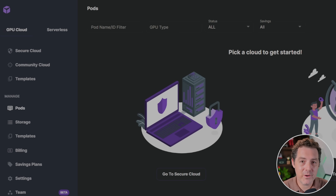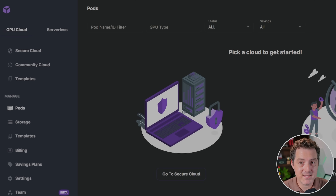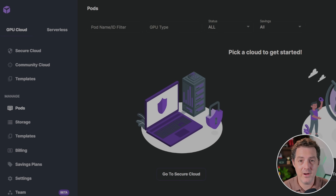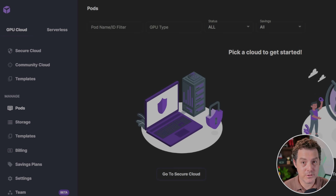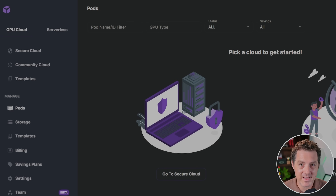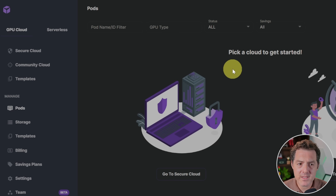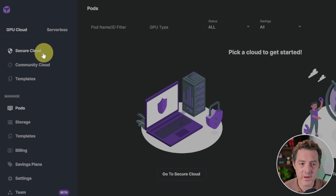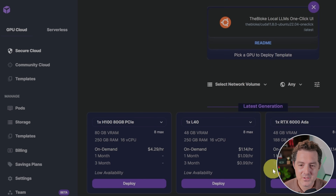If you don't already have a RunPod account, go ahead and sign up at runpod.io. I'll drop a link in the description which will have my affiliate link — thank you in advance. From this page, go ahead and click on Secure Cloud and scroll down.